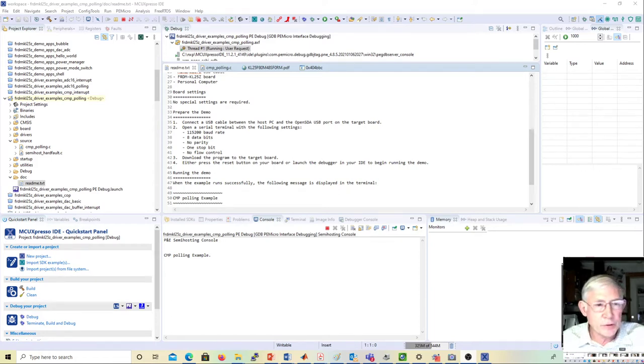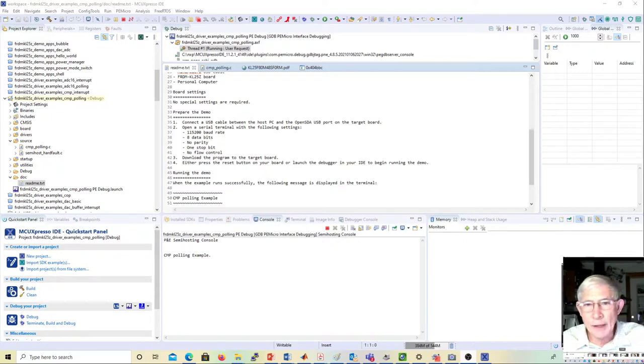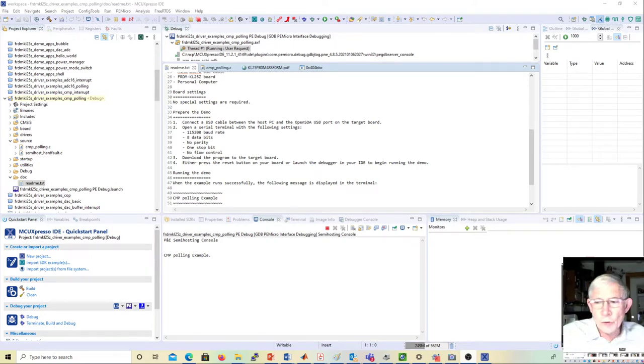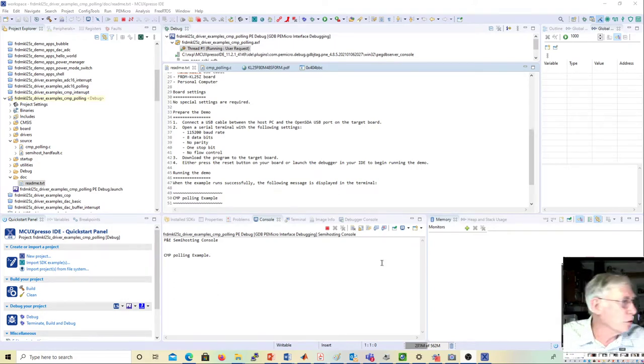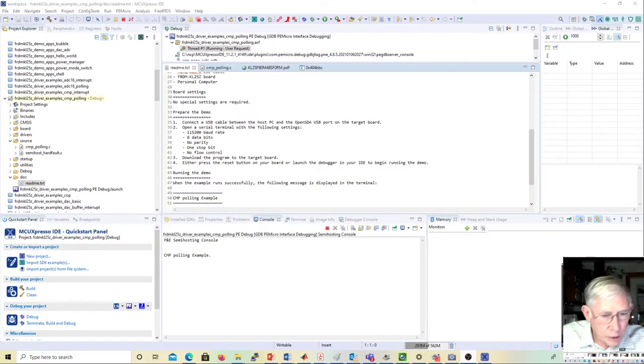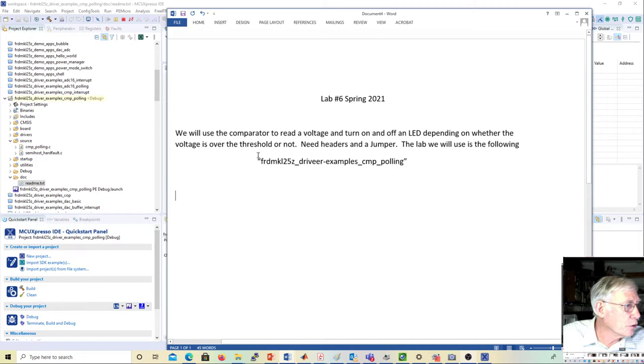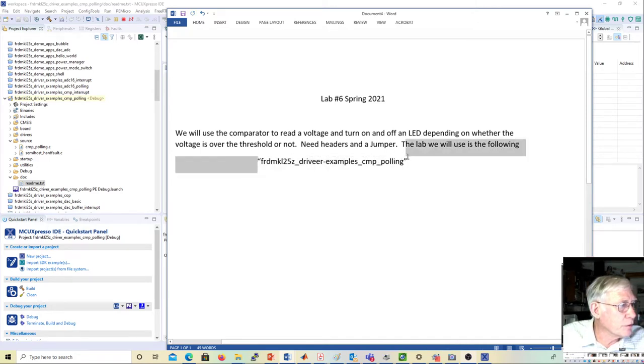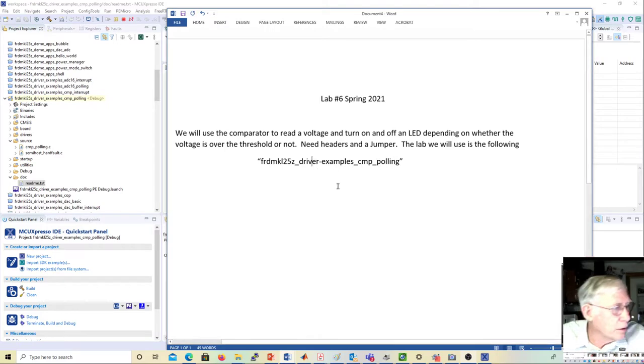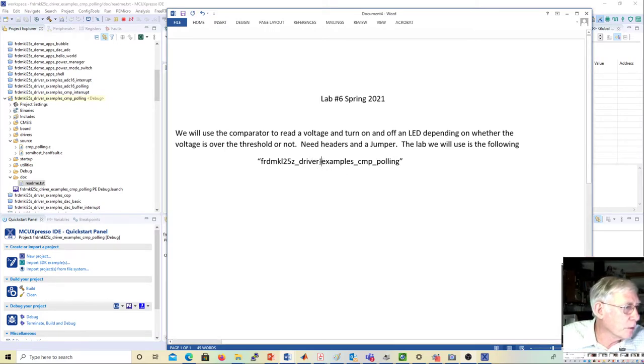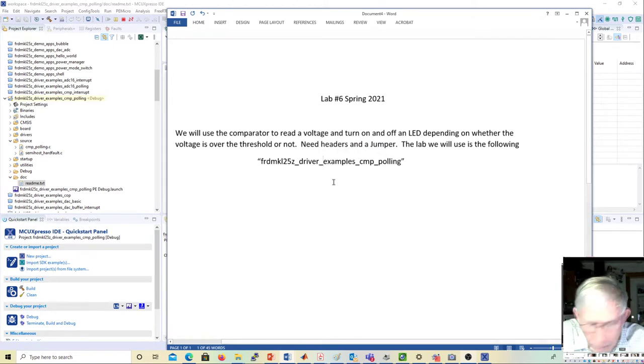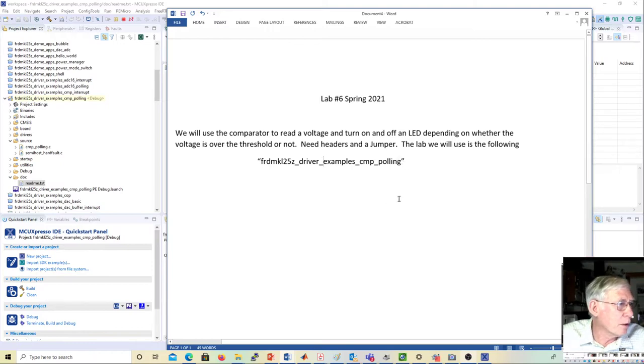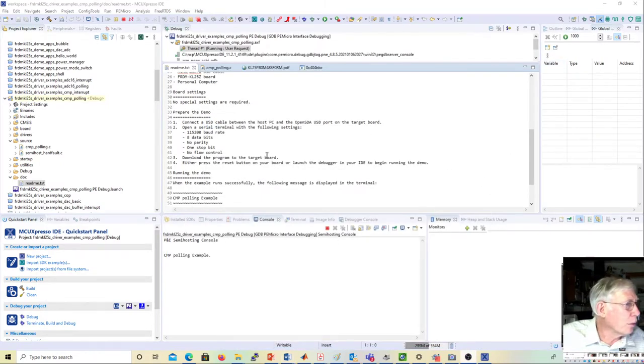Okay, this is the video for Lab 6, the comparator. There'll be a lab sheet that will include the program you need to run. It's the FRDM_KL25Z_driver_examples_CMP_polling program.